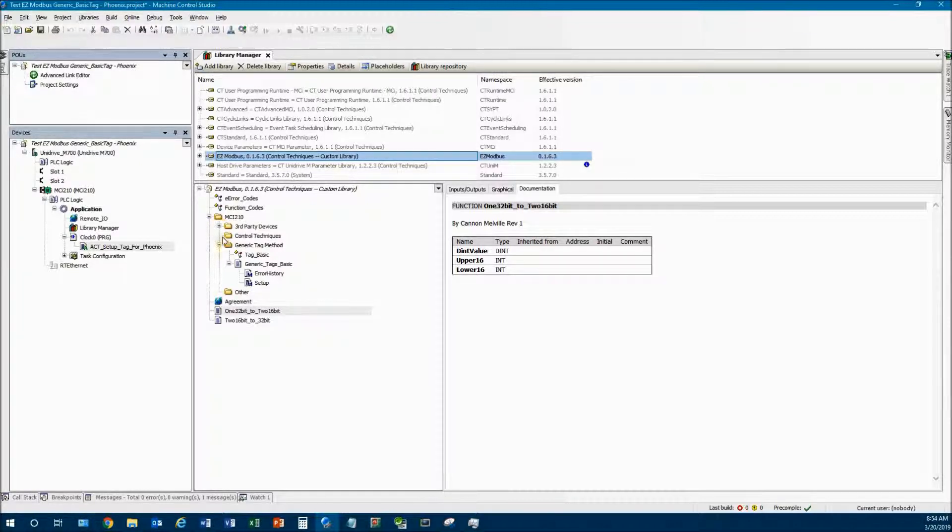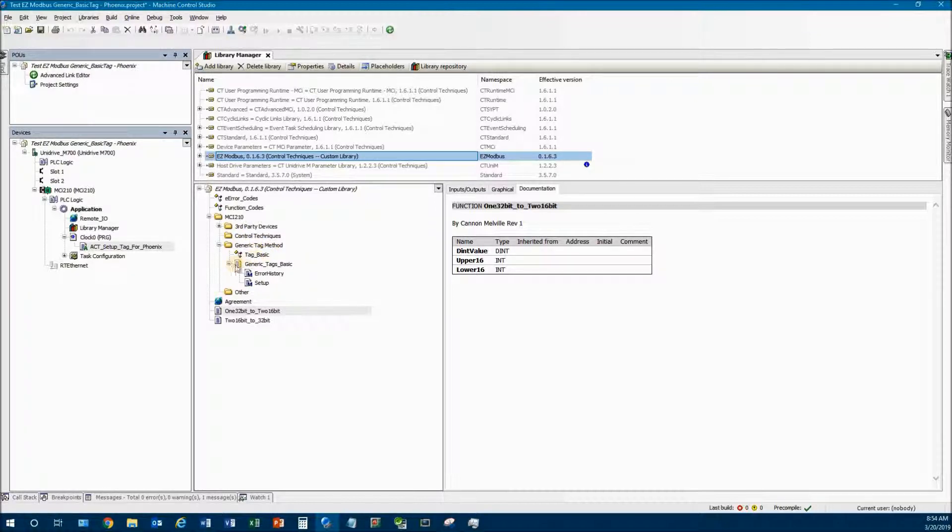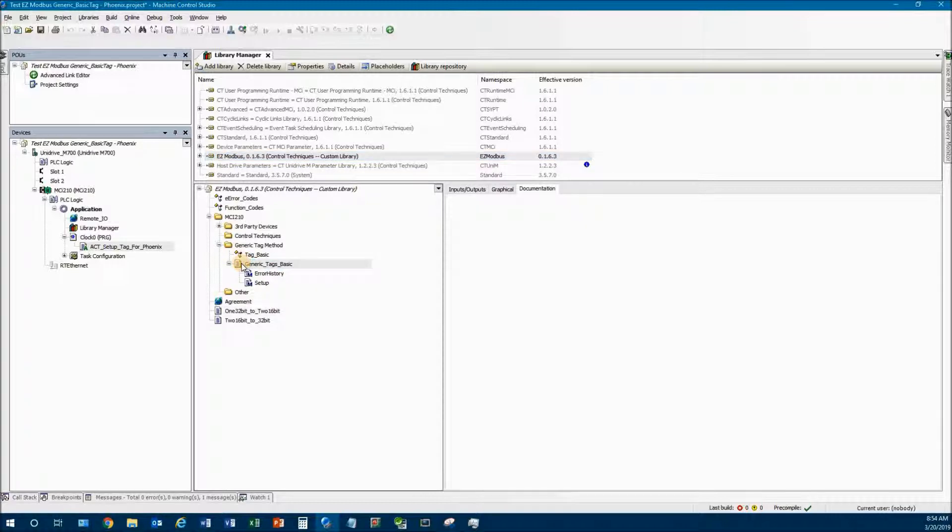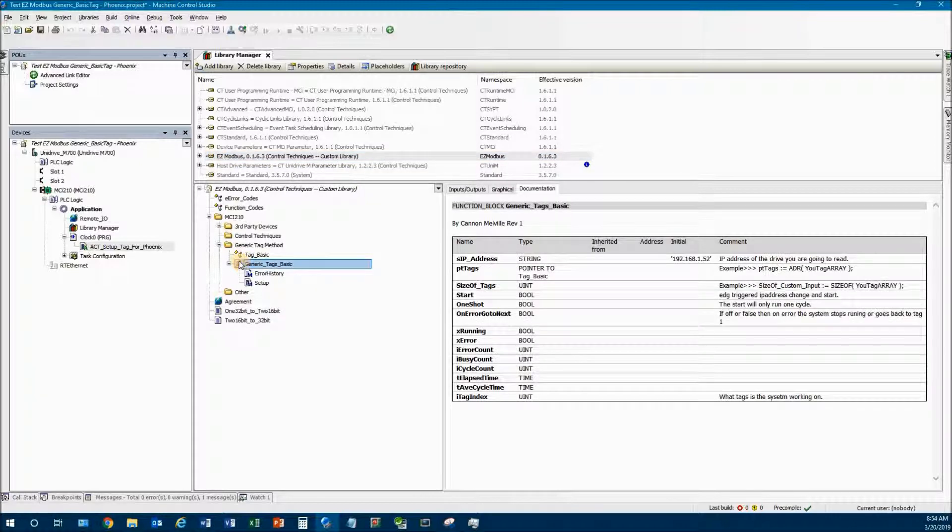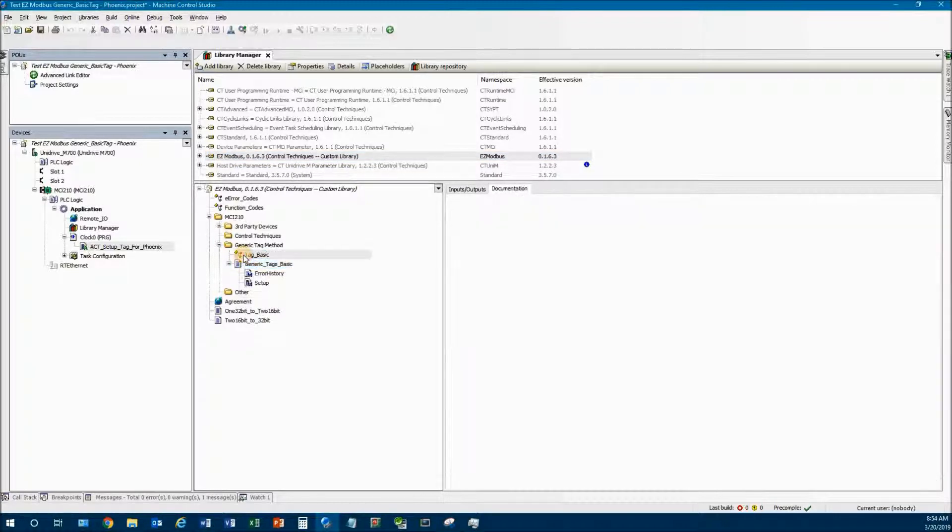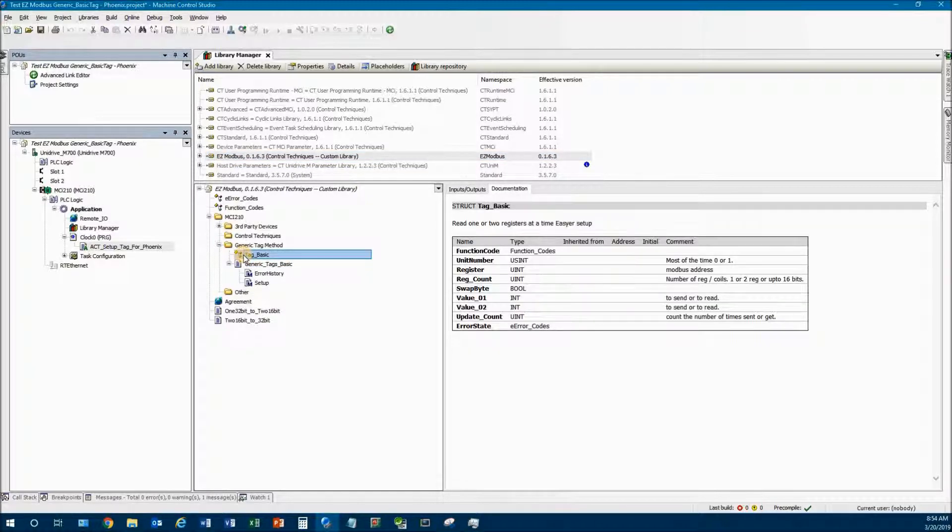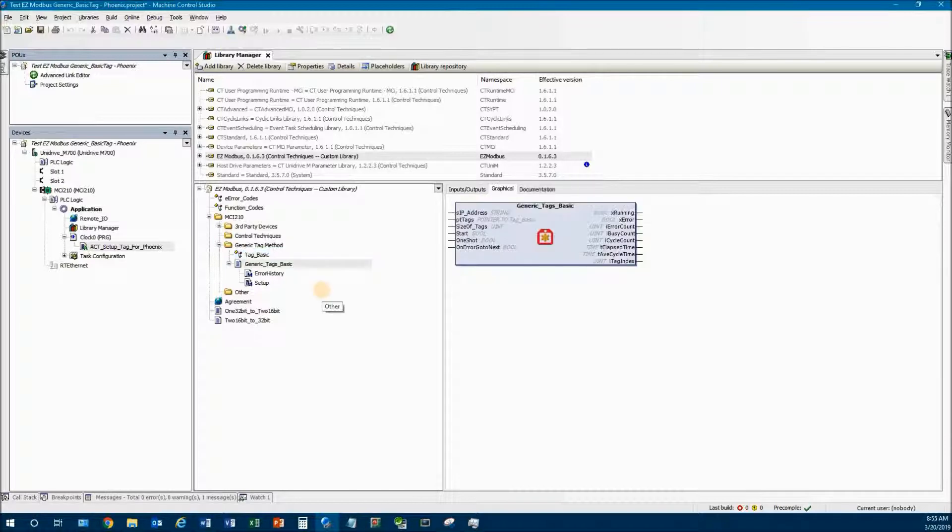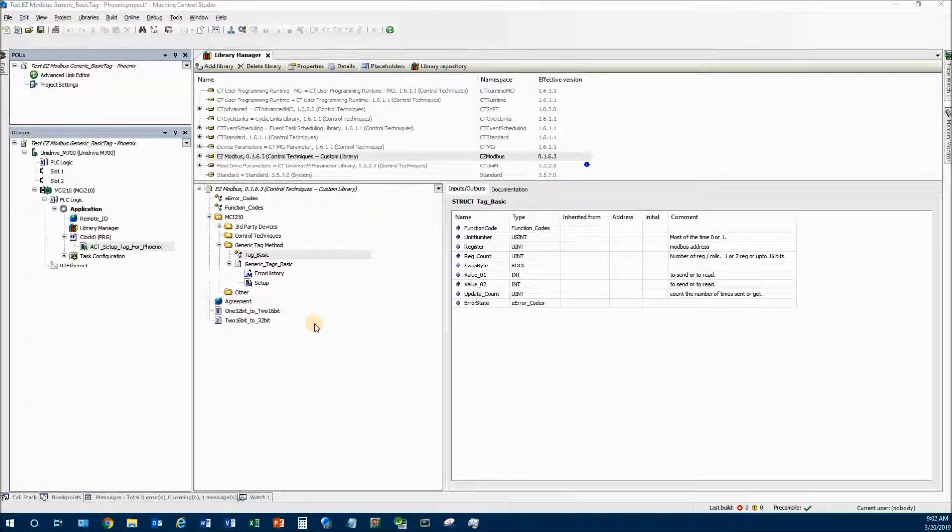That is by using the generic tag method. This tag method has two parts to it - one is the main block and the other part is the structure. The structure holds several pieces of data in it as you can see over here under the documentation.